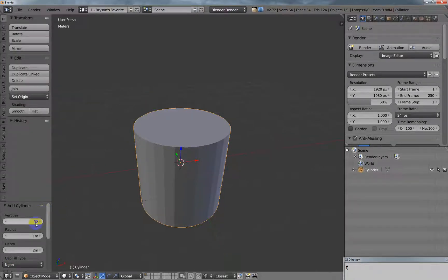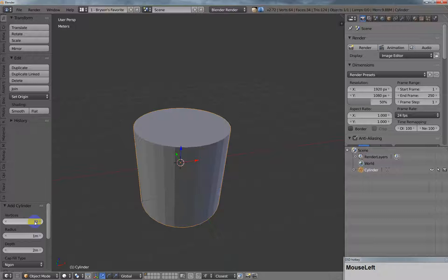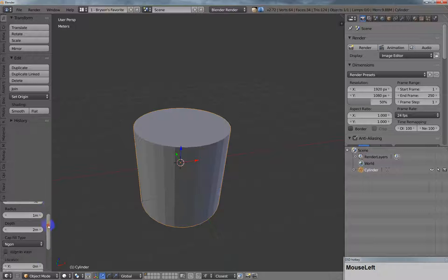Let me show you. The vertices for the cylinder is 32. You want to keep this even for this method to work. There is a workaround if you have odd, and I'll show you both ways, but I'm going to keep this even here.